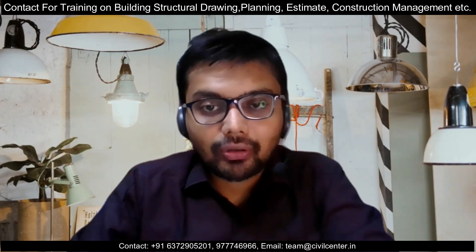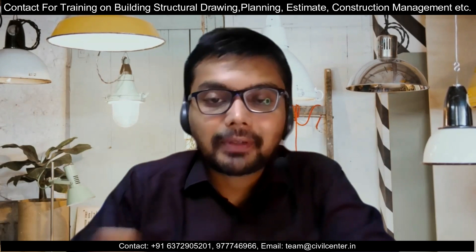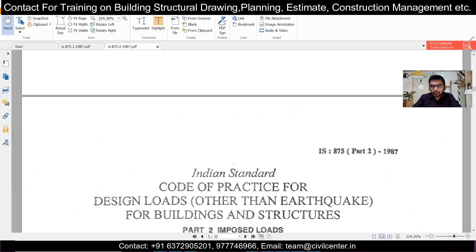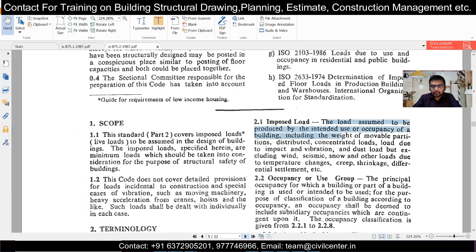Now what is live load and what is the difference between dead load and live load? Many people confuse this. Using IS code to clarify: basically, the weight of all mobile parts is included in the live load. That includes furniture of any type. It also depends on the usage of the building. For example, in a residential building the maximum number of people may be 10 to 15, but if that same space is used commercially, the number can be 50 to 80 depending on the commercial use.